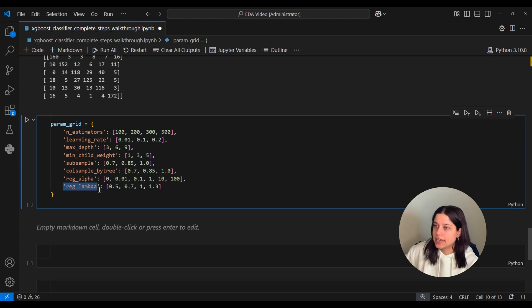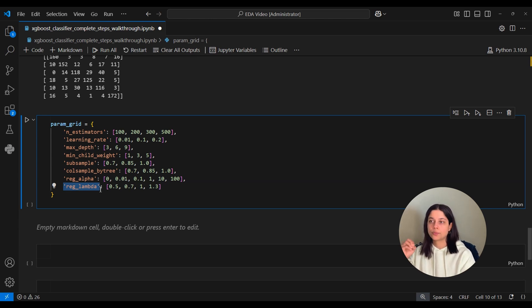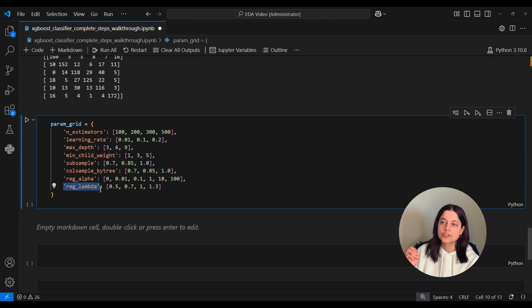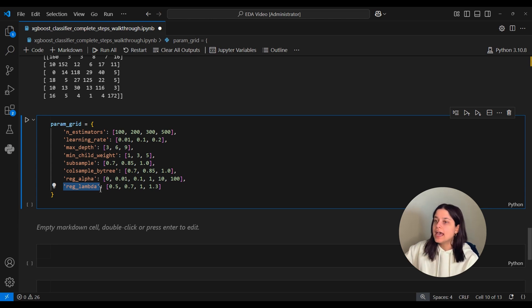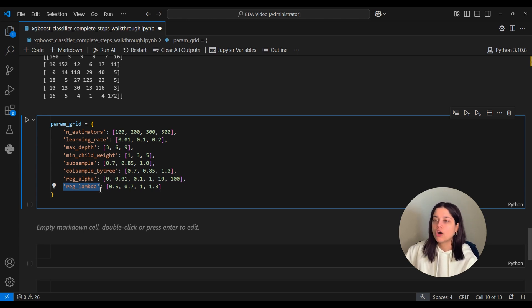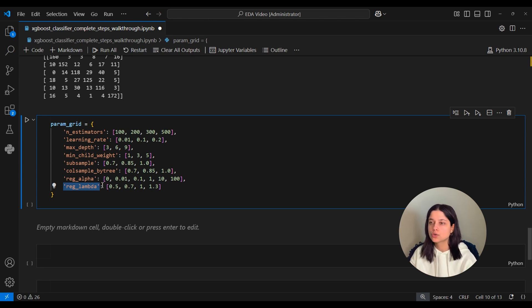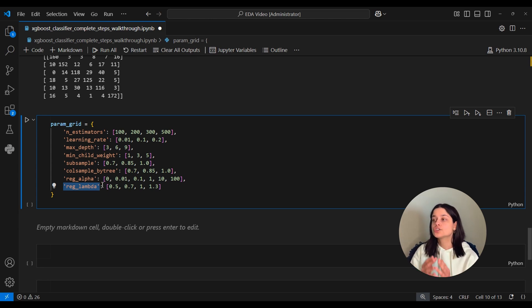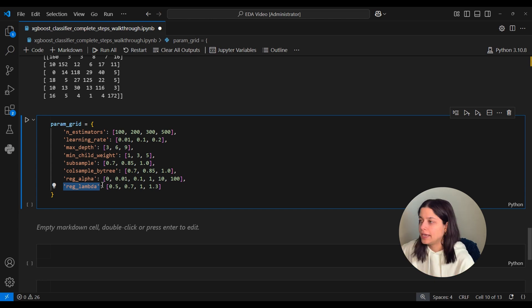Reg_lambda, on the other hand, is used to set the strength of L2 regularization term on the weights. L2 adds the sum of the squares of the coefficients as a penalty term to the loss function. And this is needed when all features in a model are important and we want to give them kind of equal importance or when they're correlated so that we're able to influence, so that they're all able to influence the model equally.